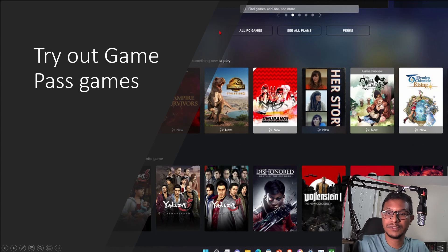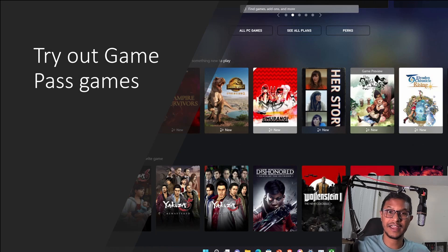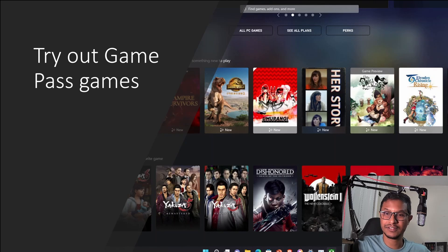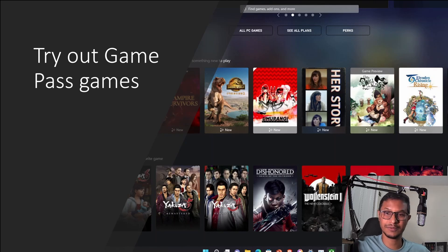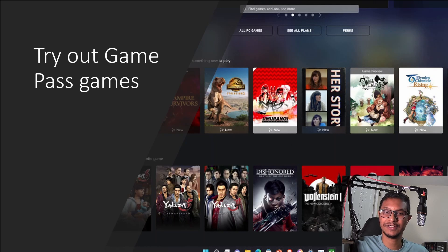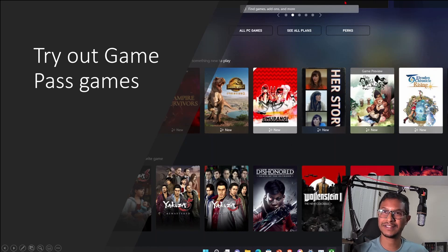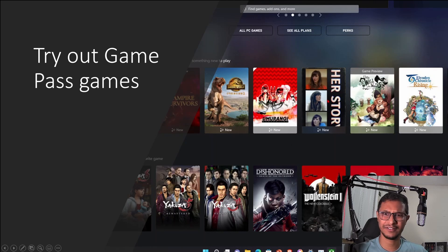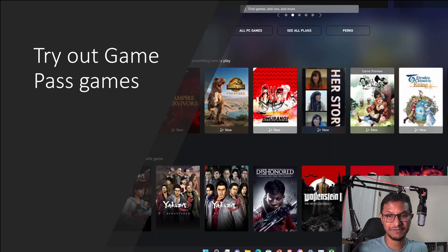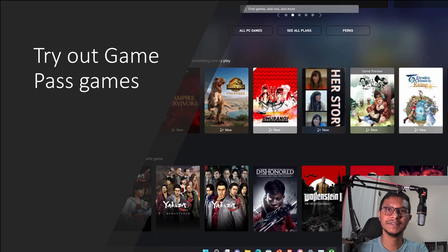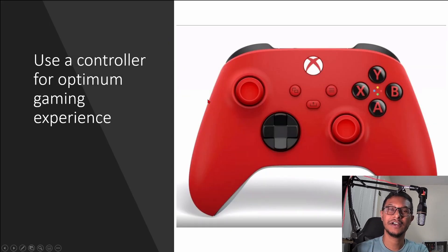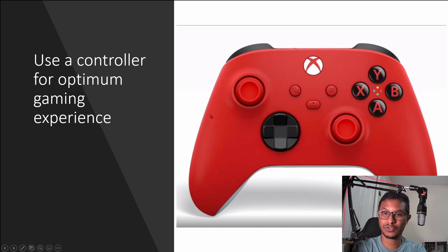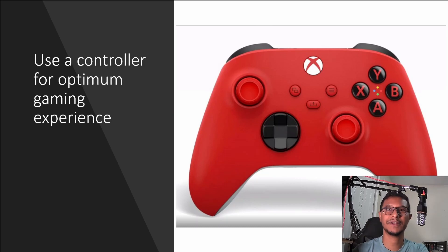So I would suggest you try out the Xbox Game Pass, because obviously with your regular laptop you're not going to be able to play lots of demanding games. The Xbox Game Pass has lots of games that are not very demanding that might be your choice, and also use a gaming controller for the optimal gaming experience.